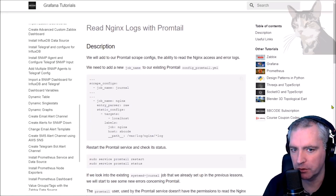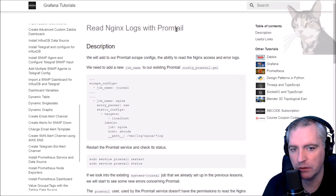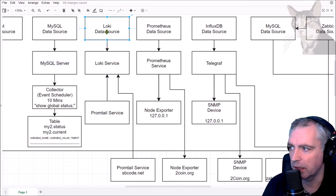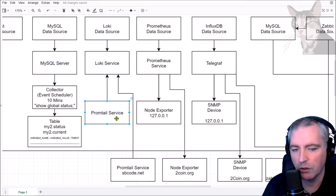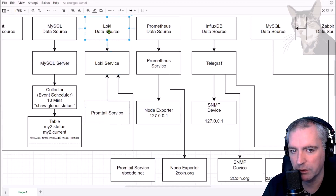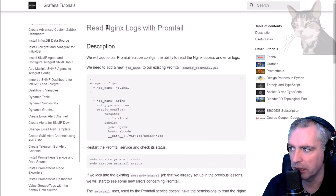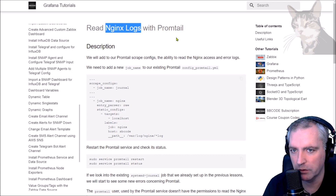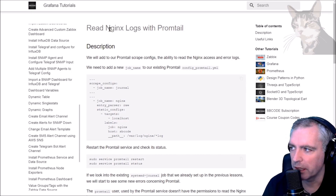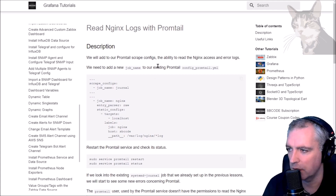We have Promtail running on two servers. We can use Promtail to read other log files as well as the systemd journal. We have a Loki data source, a Loki service, and two Promtail services on different servers reading log files and the systemd journal, pushing that information to the Loki service which is read by the Loki data source inside Grafana. We can also read nginx logs or any log file on the servers.